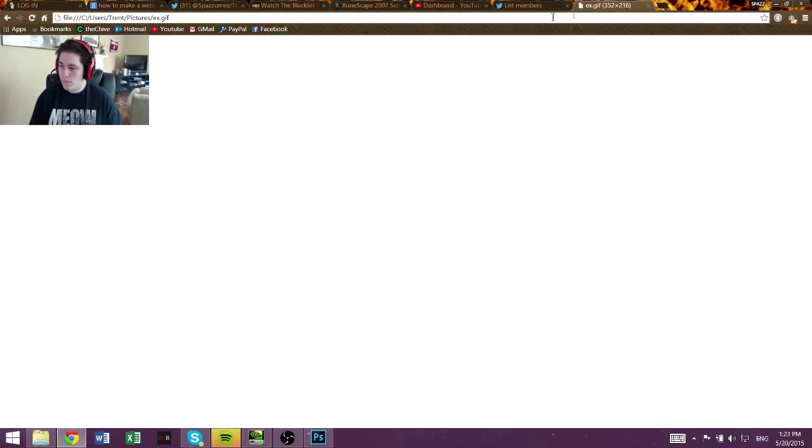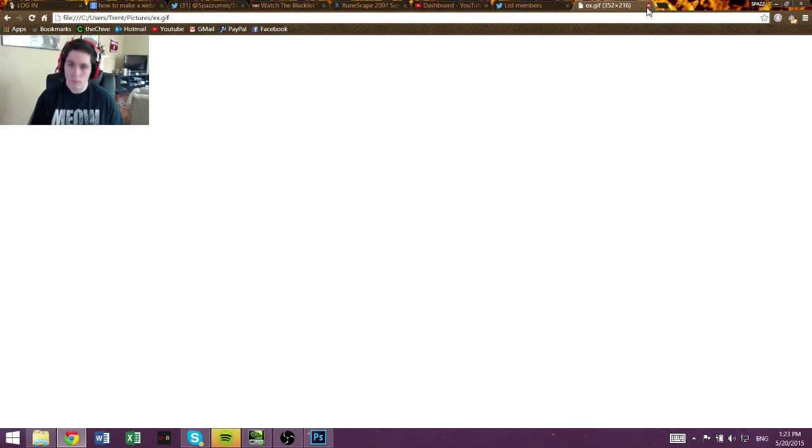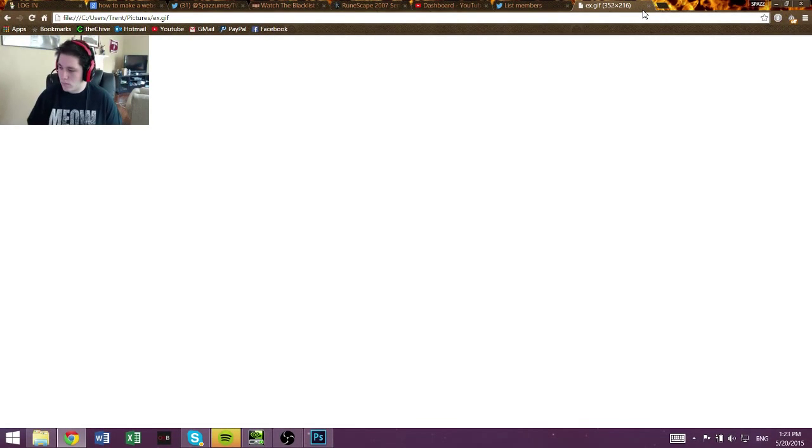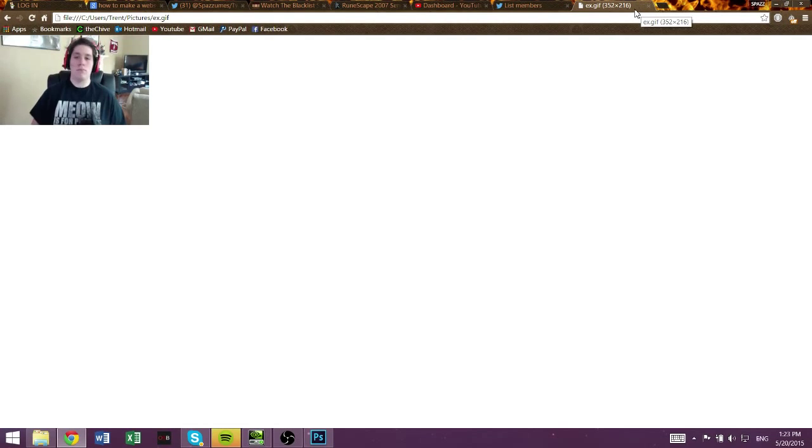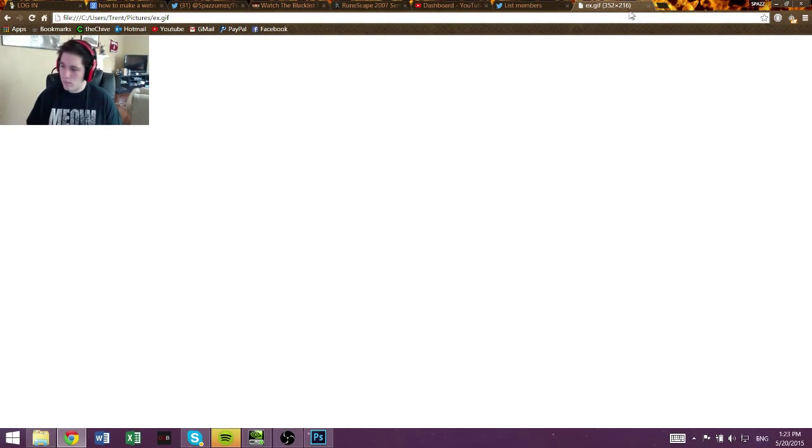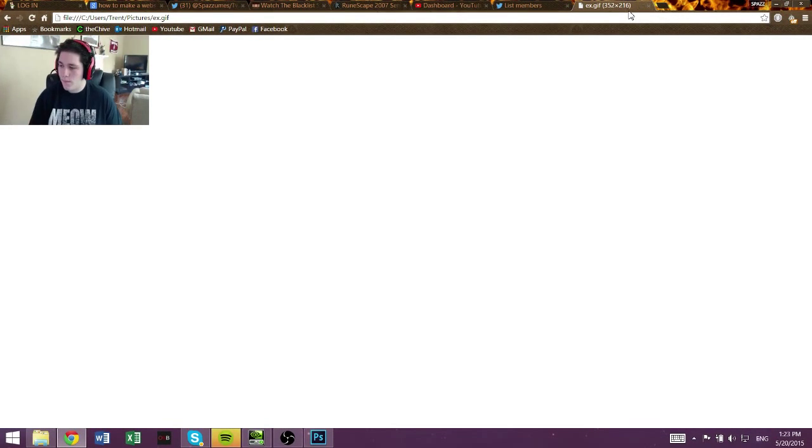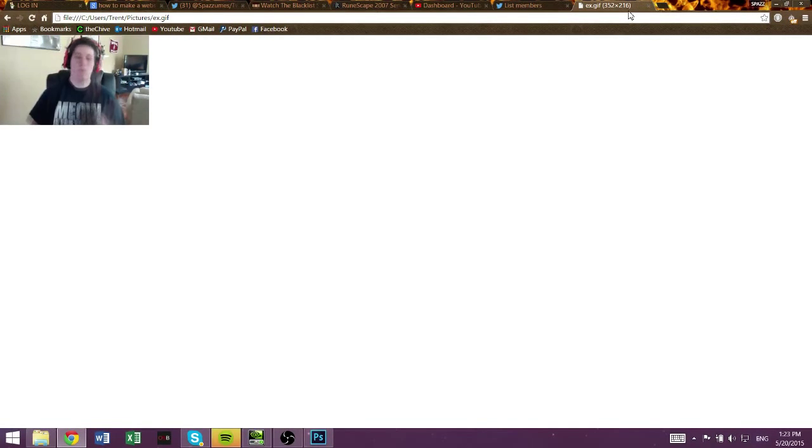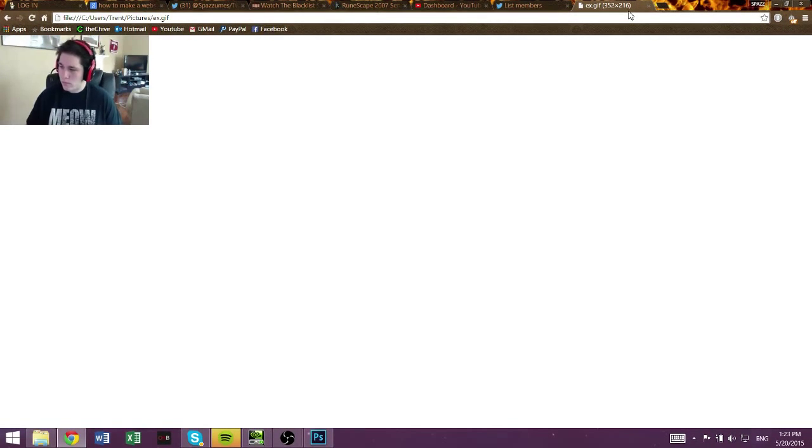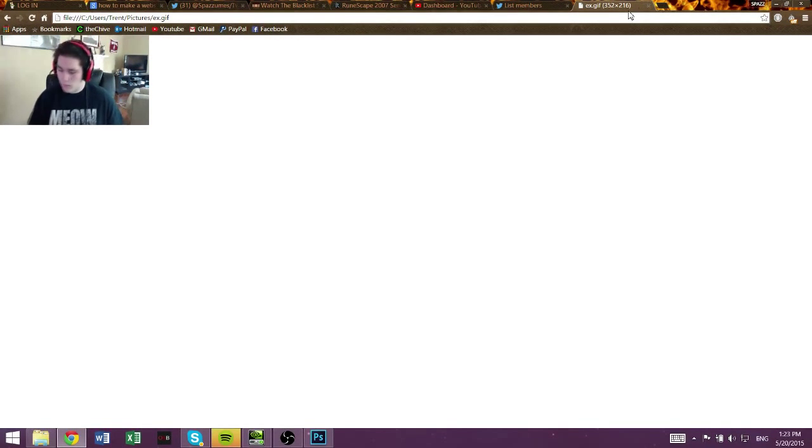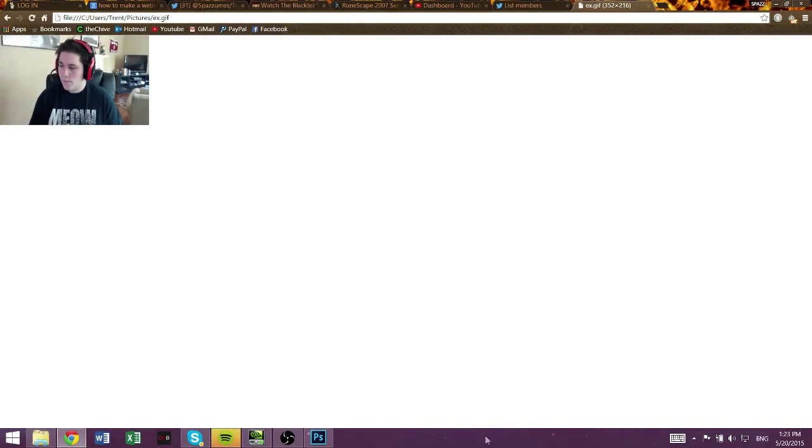Easy as that, and then you can upload it wherever you want. Imager, whatever. Remember, a lot of websites will cap your GIF size. So if you create too long a GIF, it's not going to let you upload it to a website, like Tumblr or something. If it helped, drop a like. Comment if you have any more questions. I can definitely help you out. Subscribe for more. Until next time.